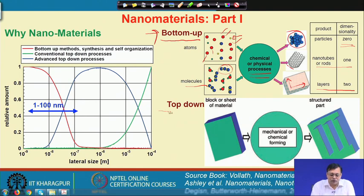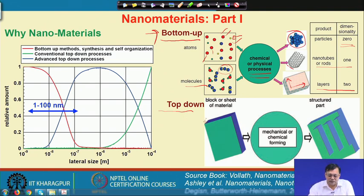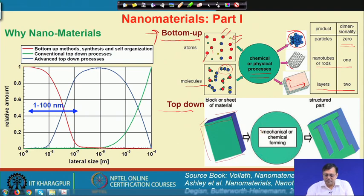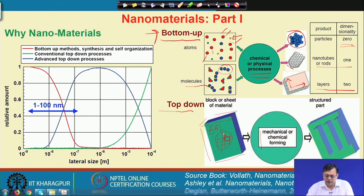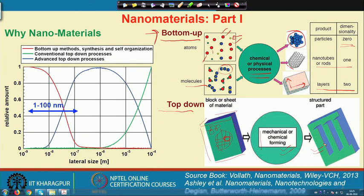On the other hand, the top-down approach starts with a bulk solid — more than 2 or 3 millimeters in any scale. By mechanical or chemical forming operations, we keep reducing the grain size from an initial micrometer scale down to a few nanometers, producing bulk nanostructured materials. These are the two major techniques adopted by researchers today.